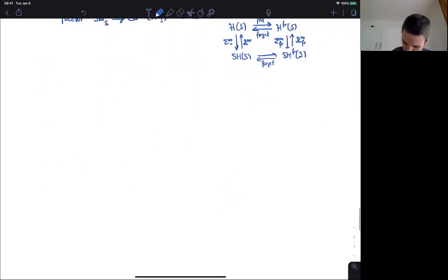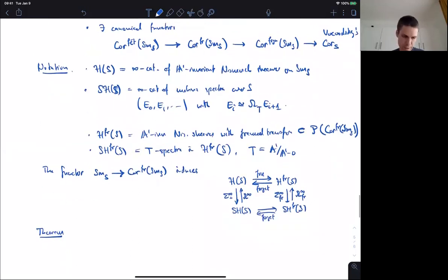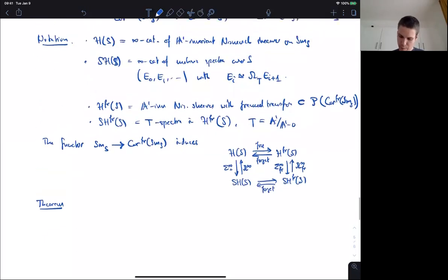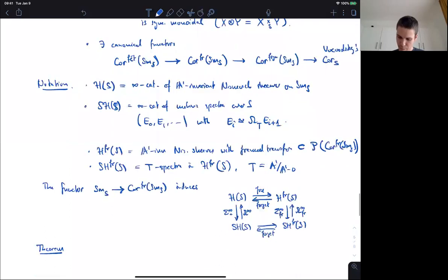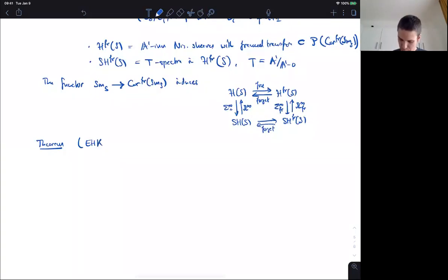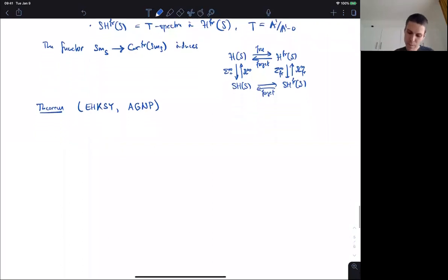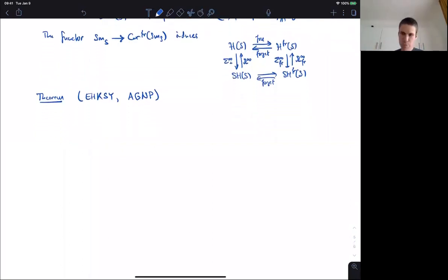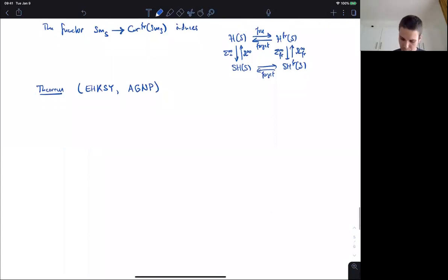Now, this is the main theorem — the recognition principle for motivic spectra. In this form it is due to Elmanto, myself, Khan, Sosnilo, Yakerson, Ananyevsky, Karakuschka, Neshitov, and Panin. There are going to be several parts. The first part is sometimes called the reconstruction theorem, and it says that for every scheme S, this canonical functor is an equivalence. One way to read this is that every motivic spectrum has a unique structure of frame transfers.